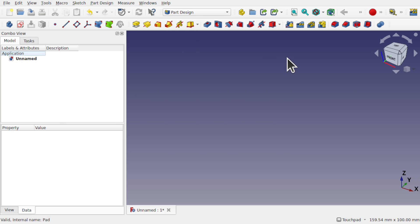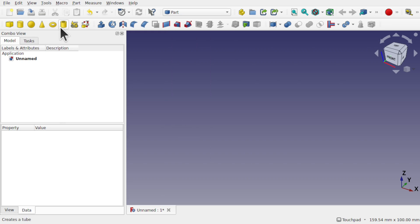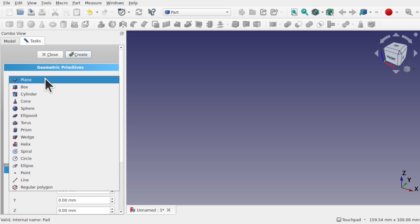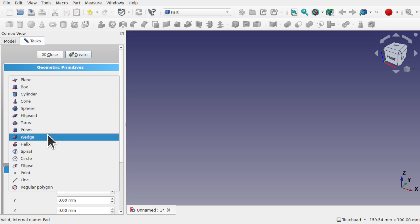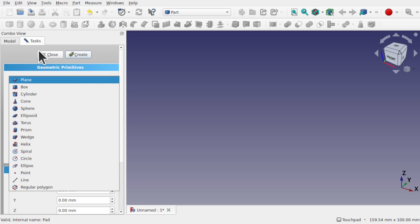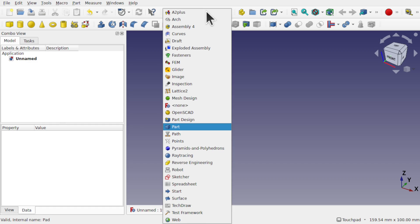Now these are very similar to the part workbench workflow where we have these primitives, and also additional primitives on the create primitive geometric primitives — where we have prism, ellipsoid, etc., here as well. I'm just going to close that and come back over to the part design.